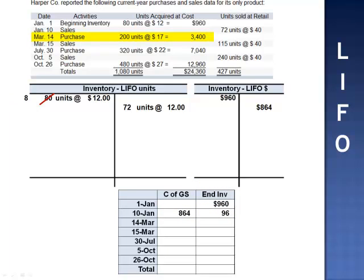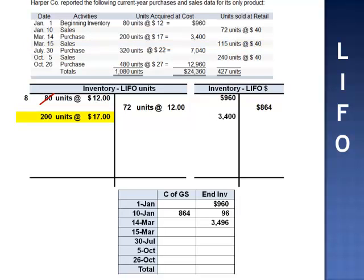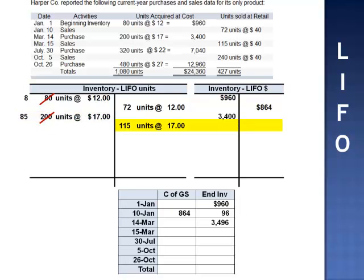March 14th, purchased 200 units at $17 per unit. A purchase adds both units and dollars to our T-accounts. When we add $3,400, the balance in inventory increases to $3,496. March 15th, sell 150 units at $40 per unit. As of March 15th, the last 115 units to come in were the units purchased the day before at $17 per unit. We expense 115 units at $17 per unit, leaving us with 85 units of the purchase from March 14th. Cost of goods sold — 115 multiplied by 17 — is $1,955. When we subtract $1,955 from $3,496, inventory drops to $1,541.